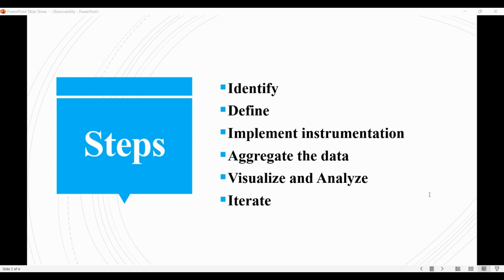Then we define. Define the metrics and logs that need to be collected from the system. This may involve defining what data points are important to monitor, such as request rates, response times, error rates, or other key performance indicators.